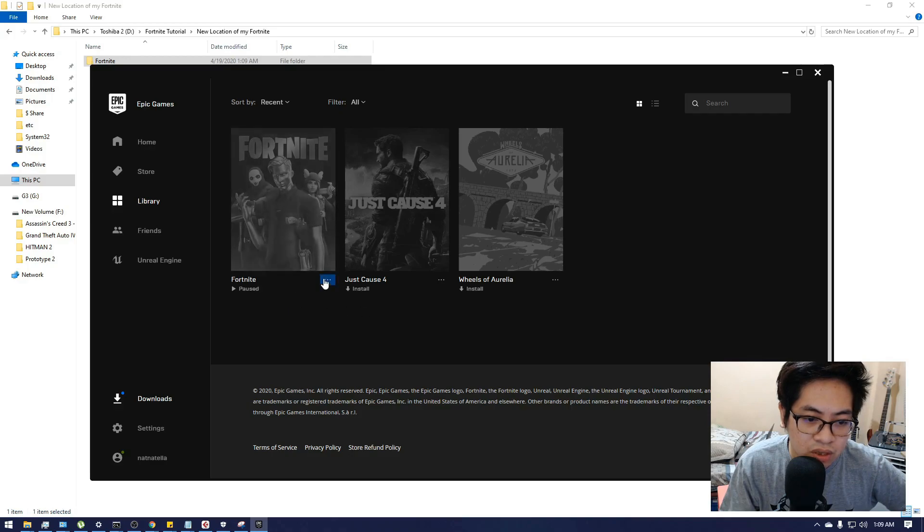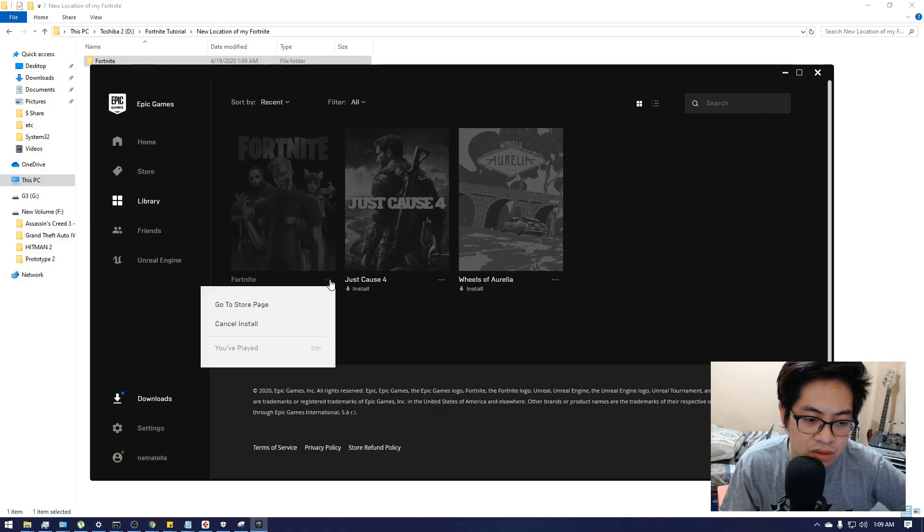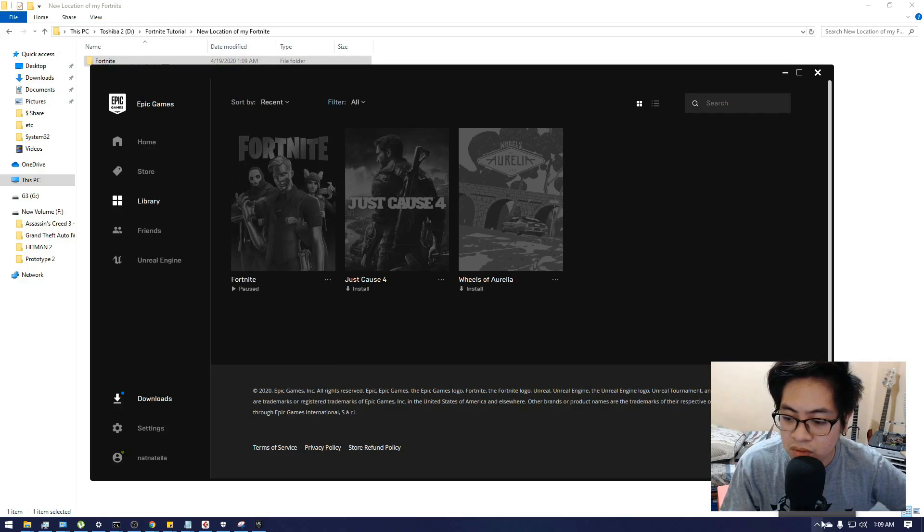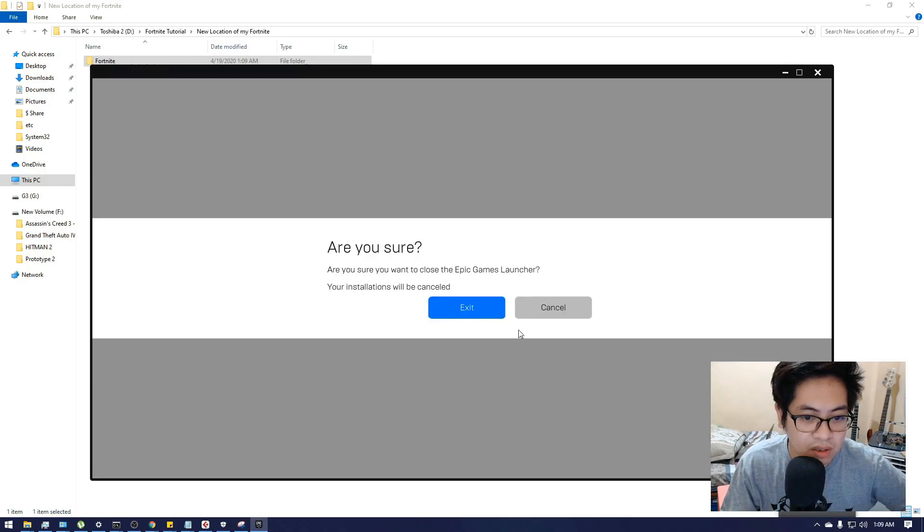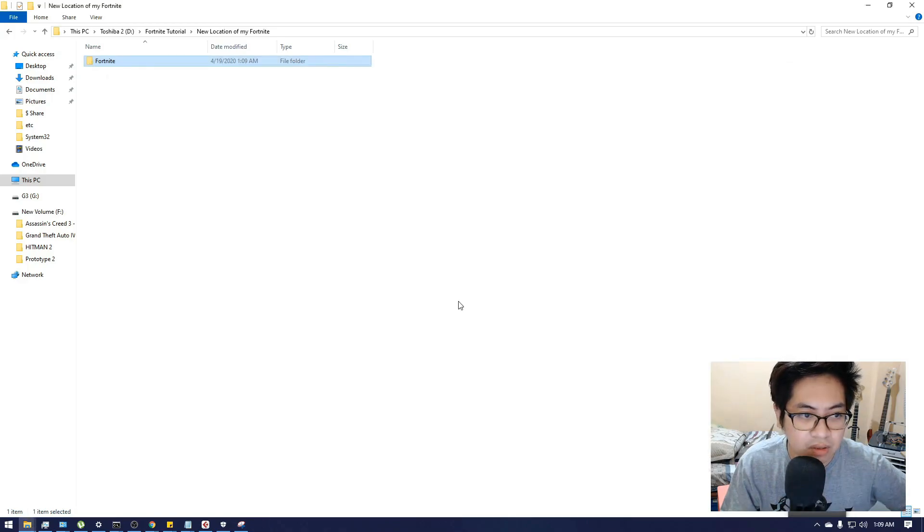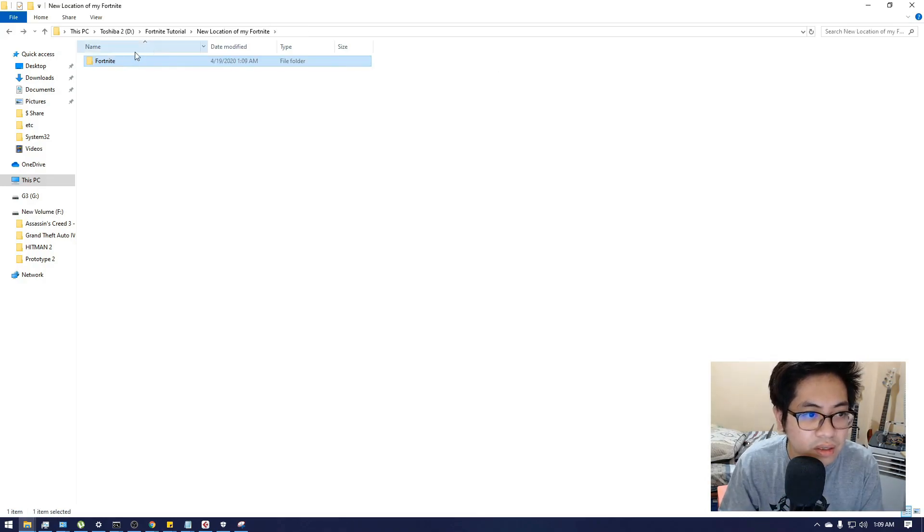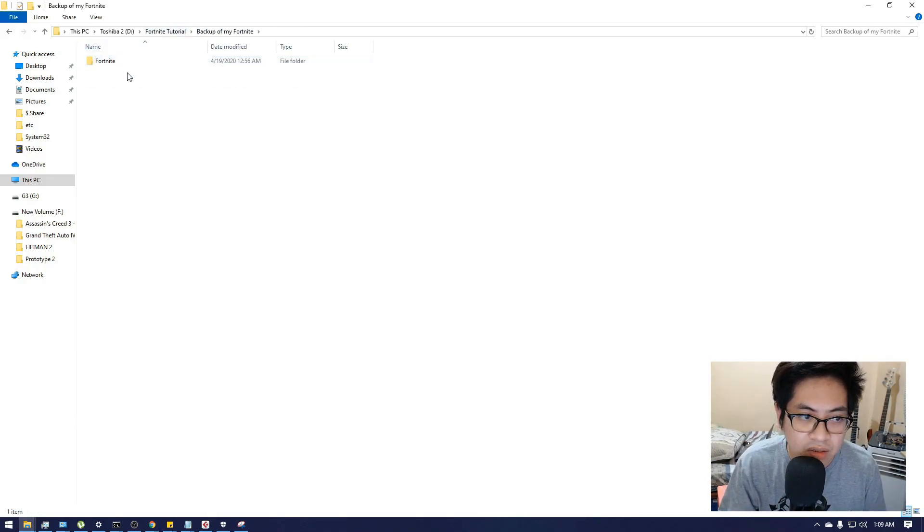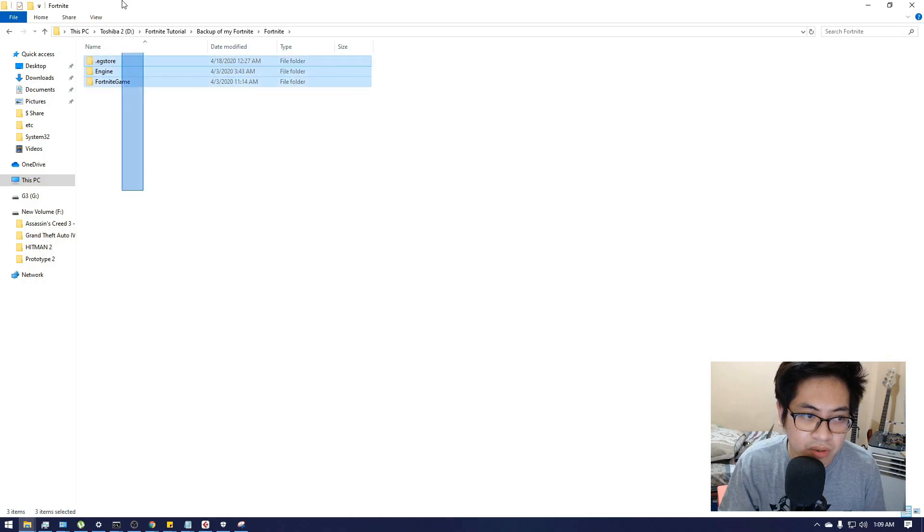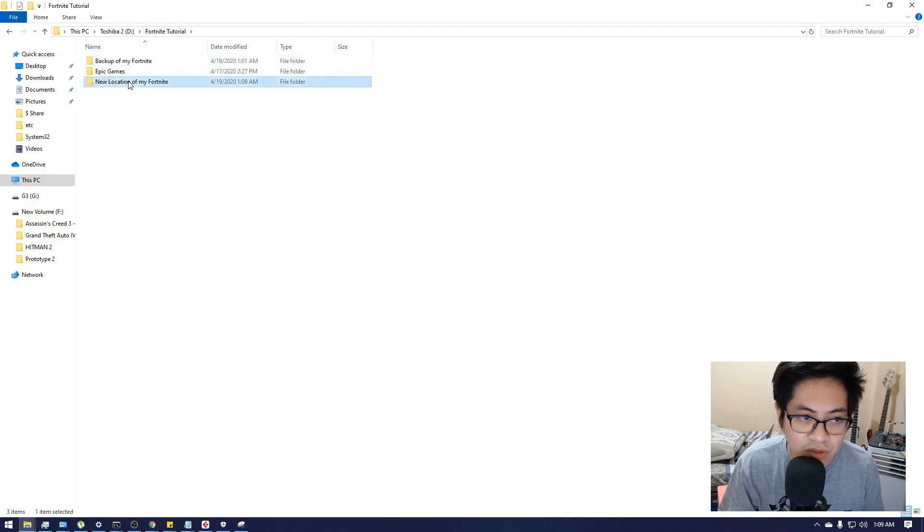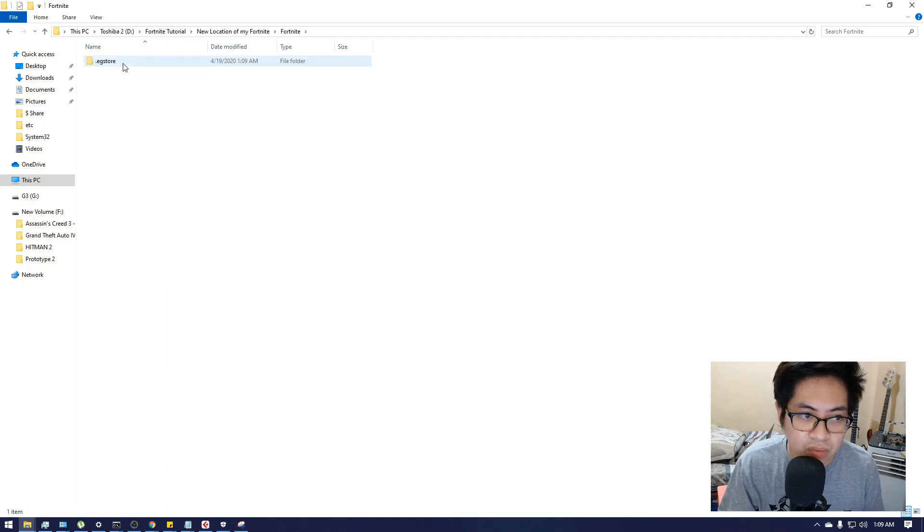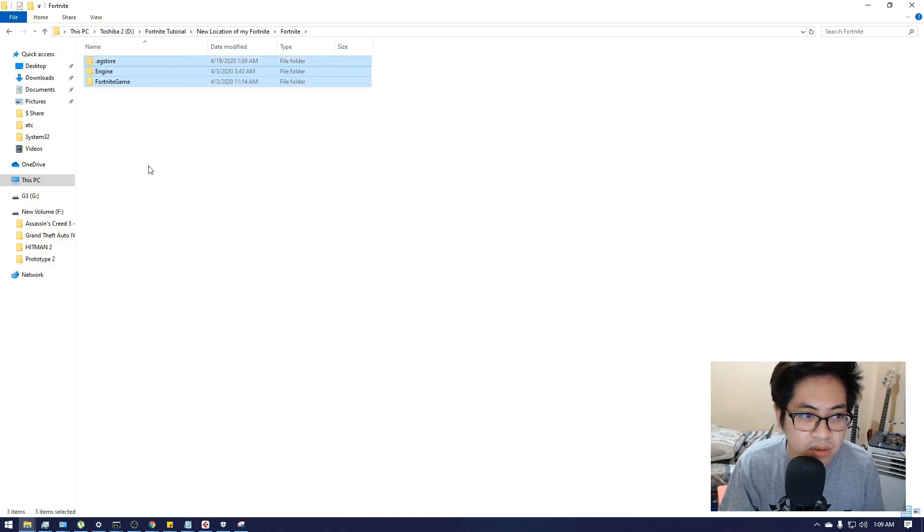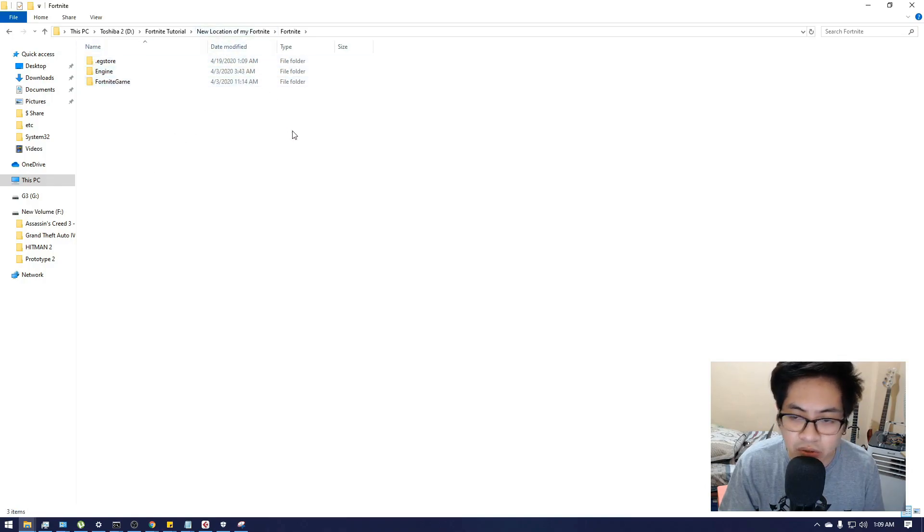Pause the installation and then I'm going to close Epic Games Launcher. Are you sure you want to close? And here for my backup files, I'm going to transfer all these files to the new location where I paused the installation or the download.